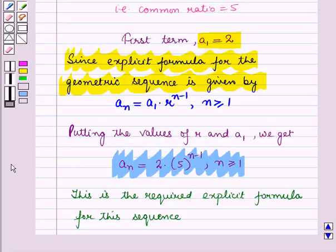So in this session we have discussed how to obtain the recursive formula and explicit formula for a geometric sequence. This completes our session — hope you all have enjoyed the session, thank you.